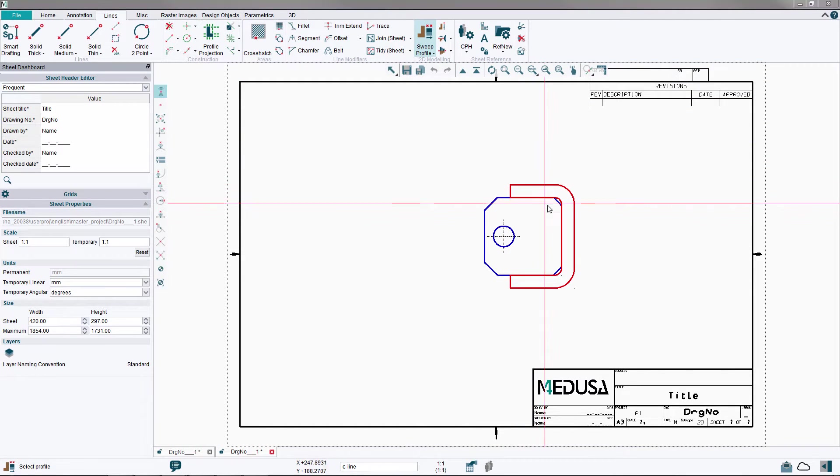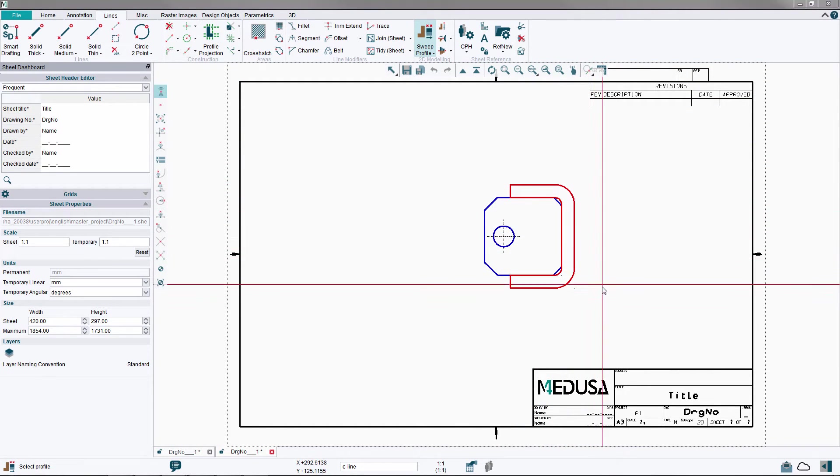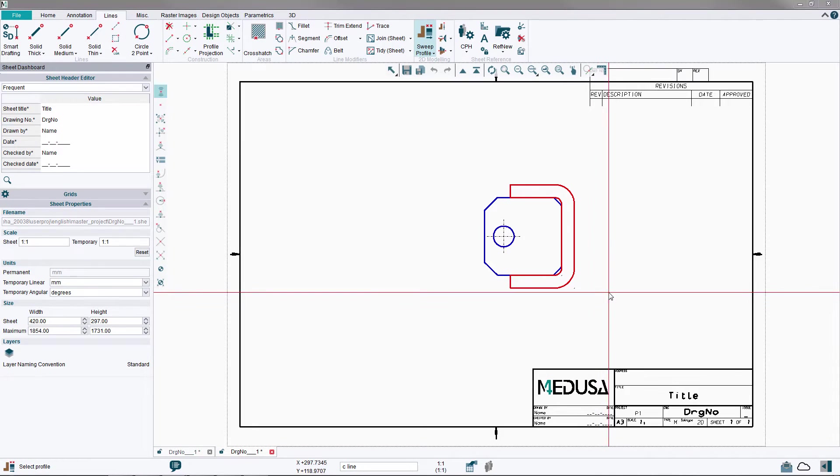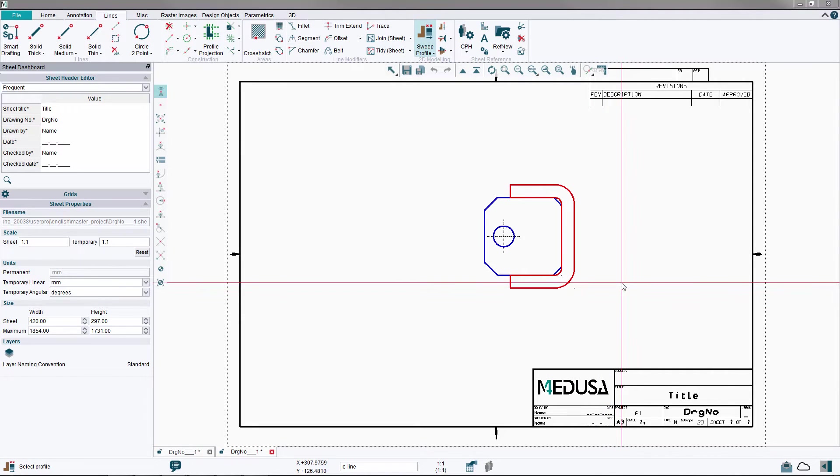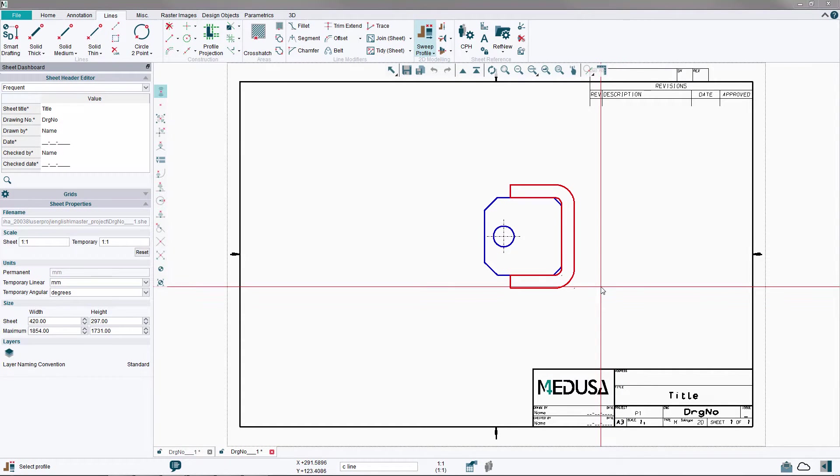We start by selecting the C profile with the left mouse button. Then with the right mouse button, choose the second option, View Direction.